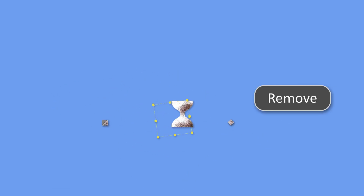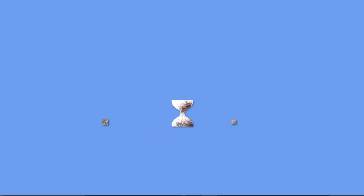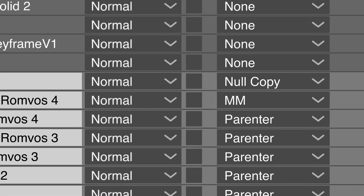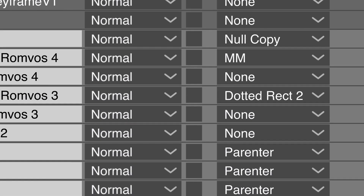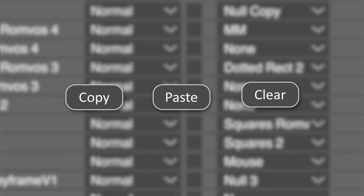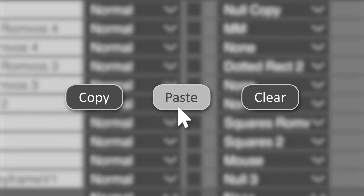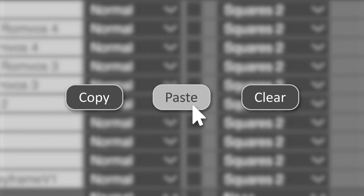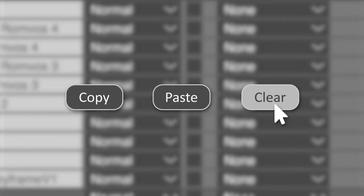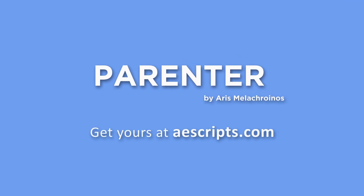You can remove the Parenter null at any time, restoring all the original parenting of your layers. Parenter also allows you to quickly copy, paste, and clear the parenting of your layers. Get yours at AEScripts.com.